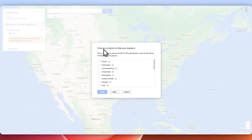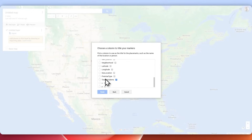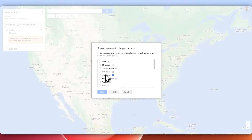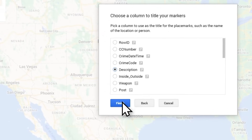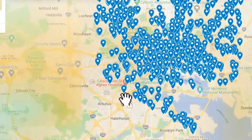Here, if I want a column to title my markers I'll pick that. I could use something like the description — I'll pick crime description. You can always check your schema first to decide what you want to pick for that.